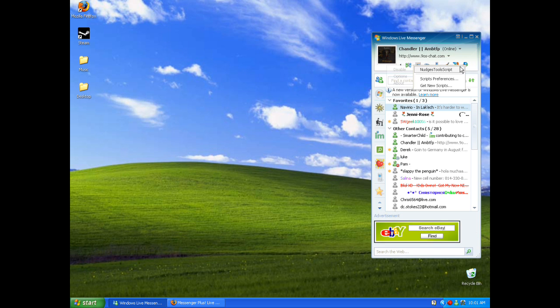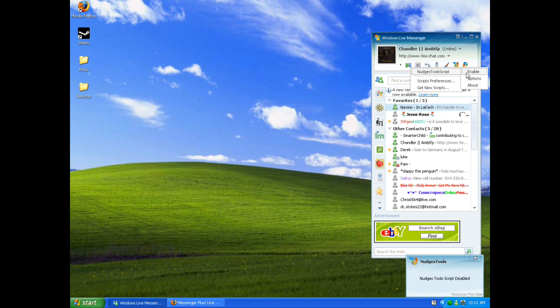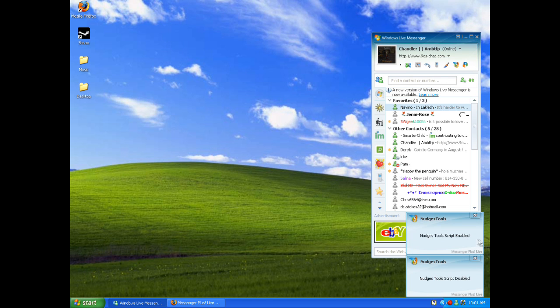Just go over to these blocks and then go to the nudge scripts, and then there'll be a little enable here. Just click the enable and it'll say nudge script tools enabled.